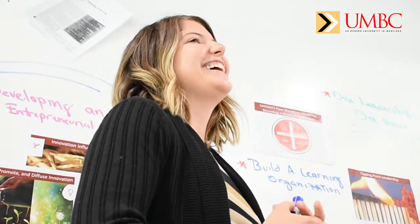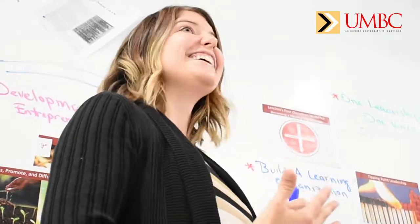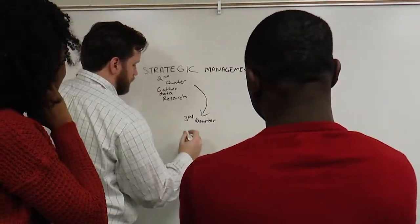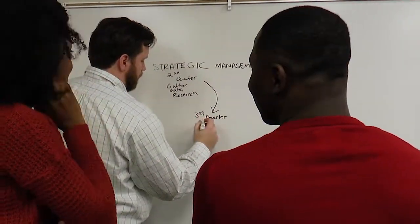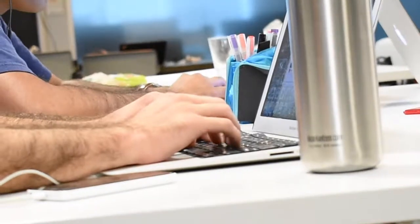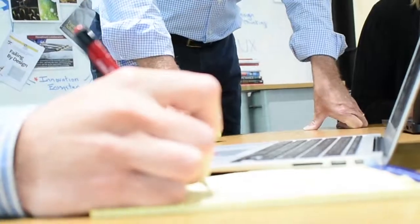Organizations are looking for individuals who can really hit the ground running. The NPS degree Master of Professional Studies definitely provides that practical knowledge and practical skills that you can apply to the workplace.